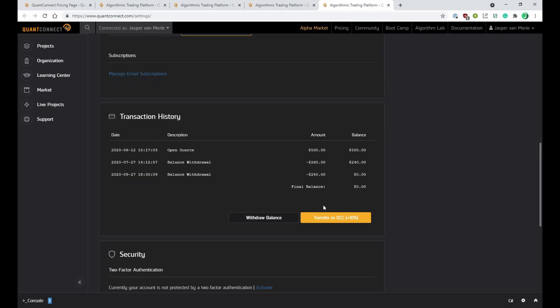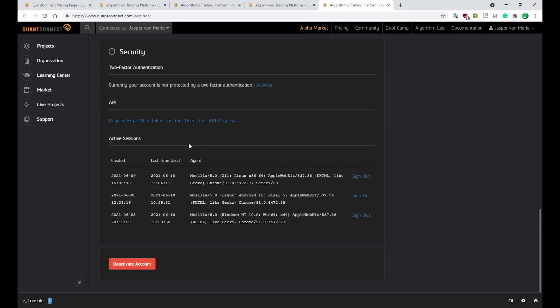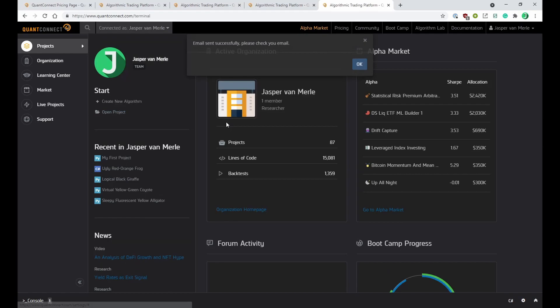Scroll to the bottom of this page and click on the 'Request email with token and your user ID for API requests' link. This will send you an email with your API credentials, which you can then copy into the terminal.